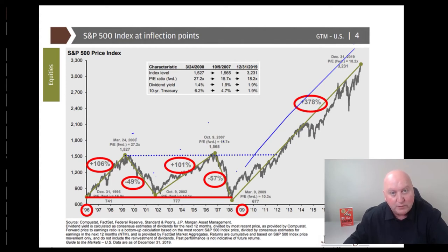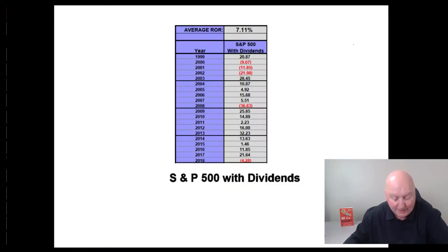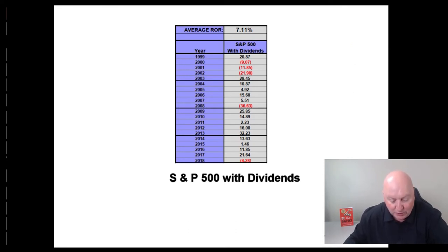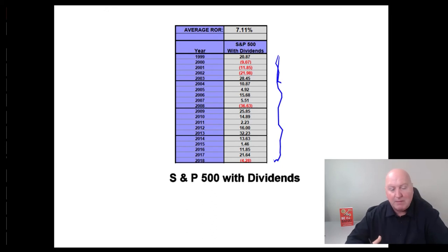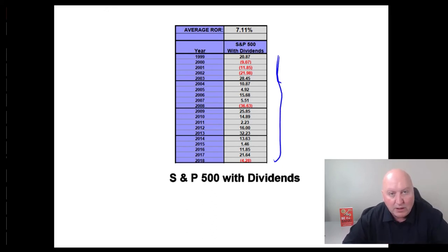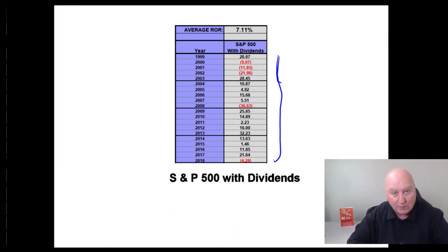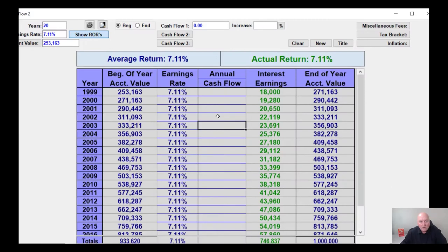Let's dig into this a little further and look at the years 1990 to 2008. The average return is 7.11% — again, pretty good return, but as we just saw, it's the actual returns that matter. So let's pull out our Truth Concepts Calculator and figure out exactly what the actual return is versus the average over this 20-year period.